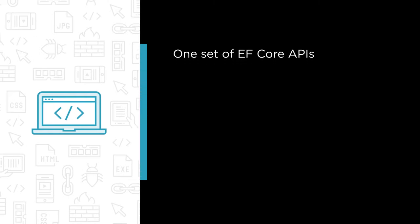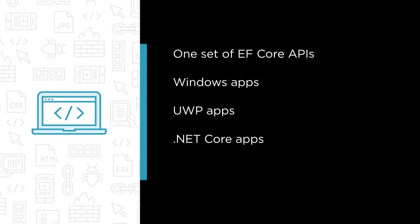You'll see EF Core in apps for Windows Desktop, UWP Phone, and ASP.NET Core, with guidance on patterns to use in the different scenarios.